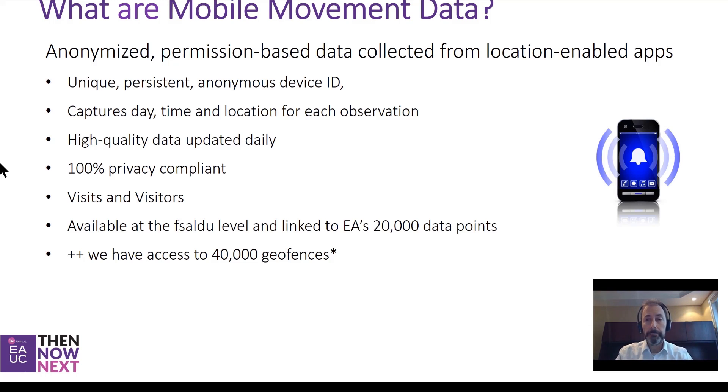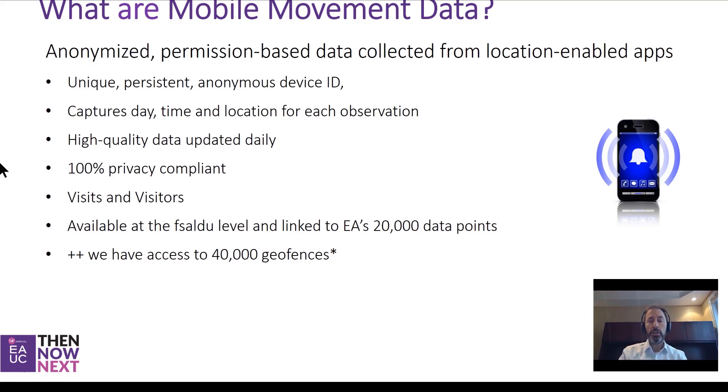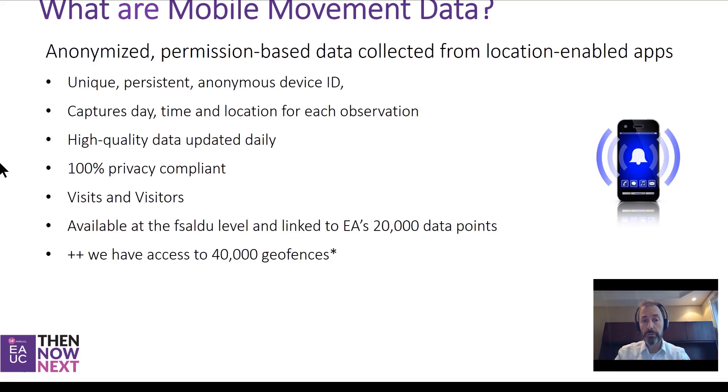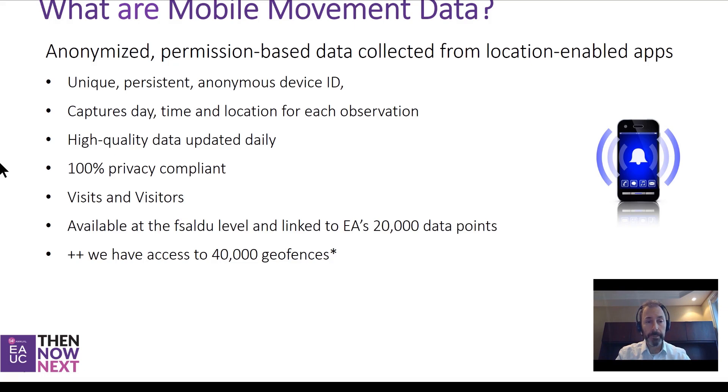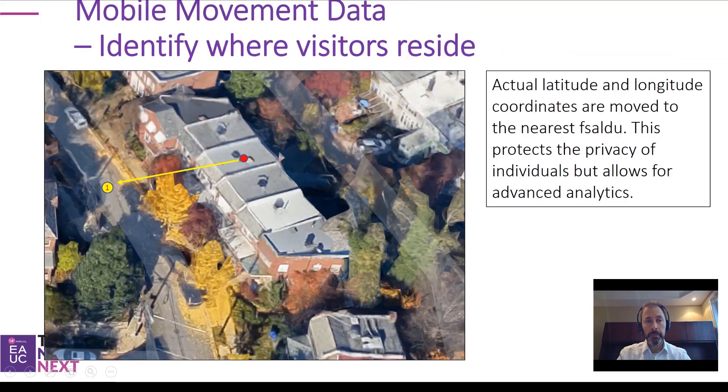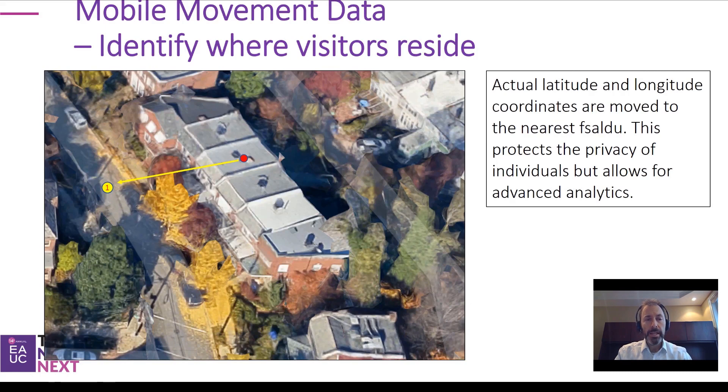The data is updated daily and it's 100% privacy compliant. We capture unique visitors as well as the number of times they visit. The information is available at the six-digit postcode level, which allows us to link it to over 20,000 data variables we have in our library. We also have access to over 40,000 geofences.